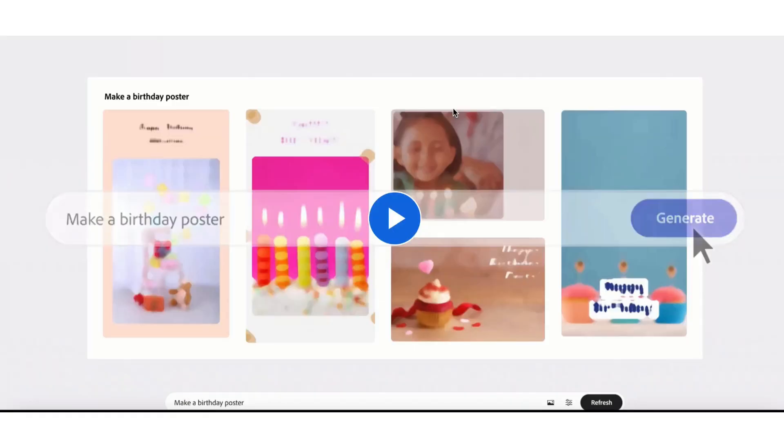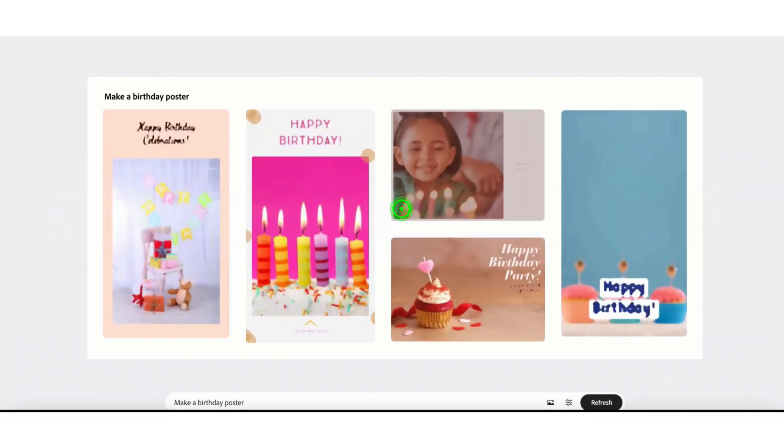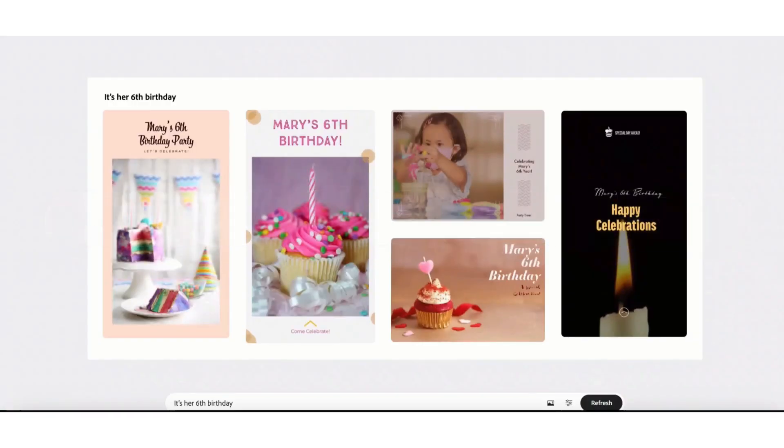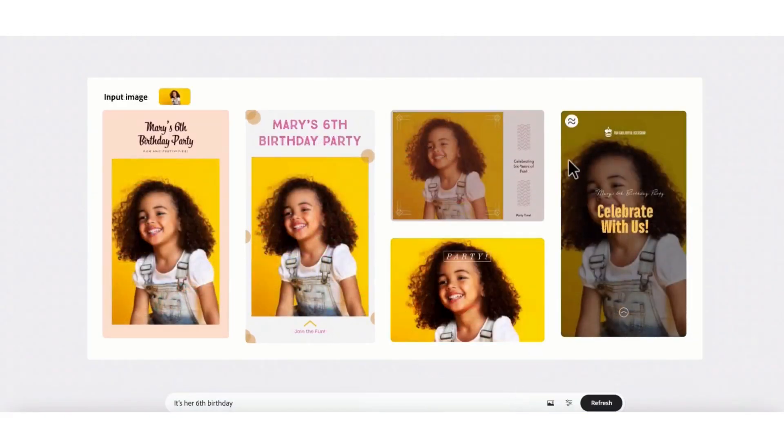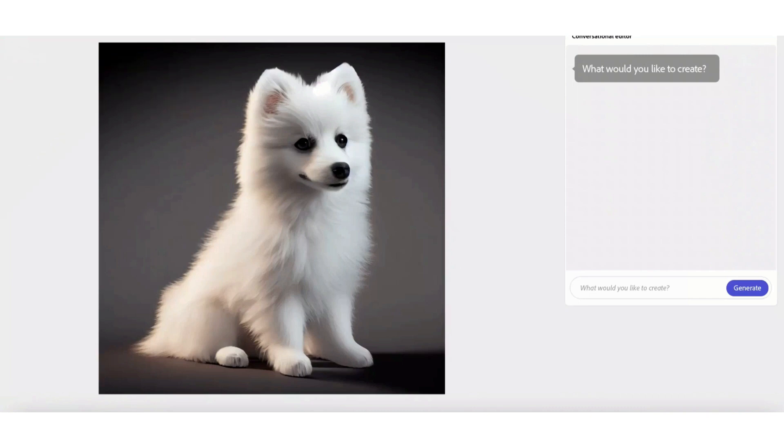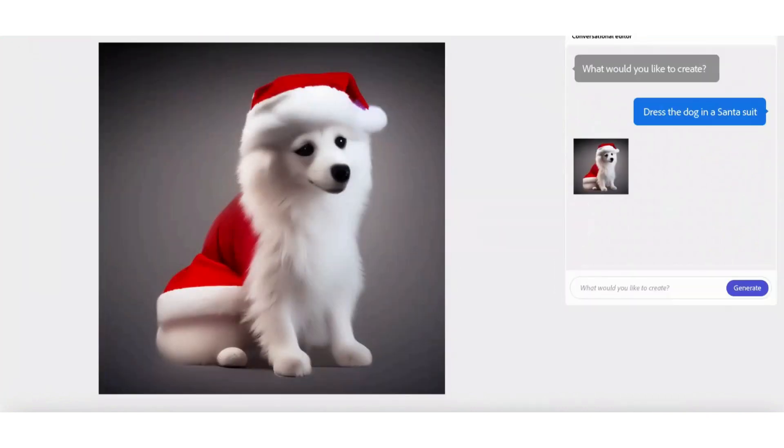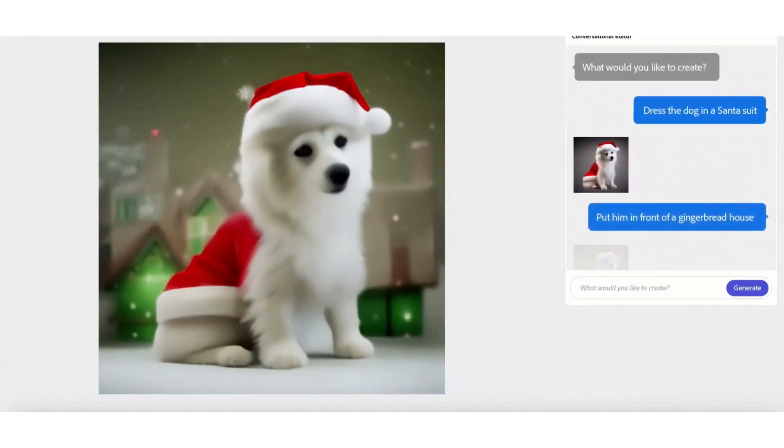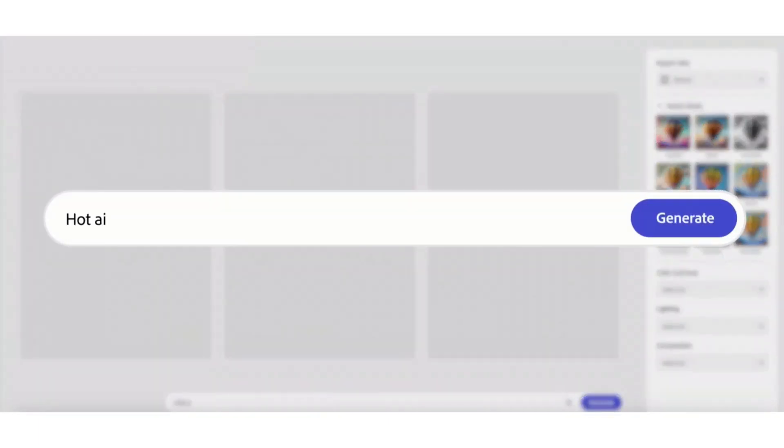Apart from that, you can also create and design birthday posters and any other posters. You just need to enter the prompt and it will generate proper birthday greetings with the layout and content inside. You can also dress your dogs, animals, and everything. It's a very advanced AI tool they have launched.